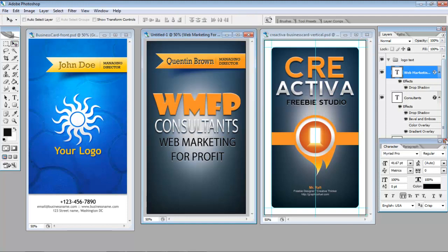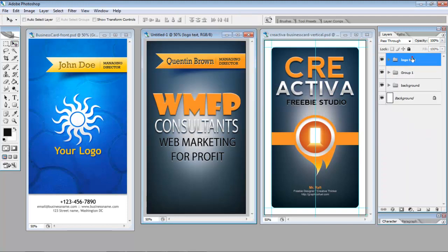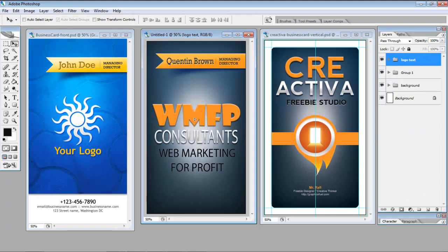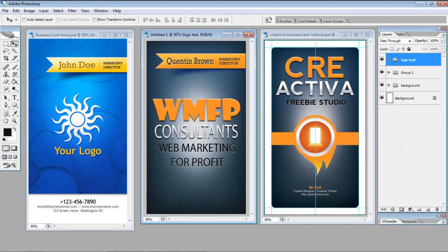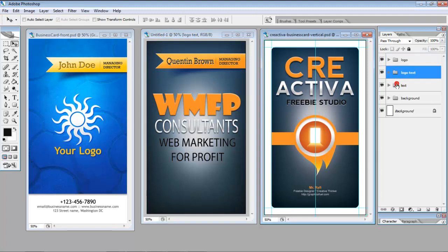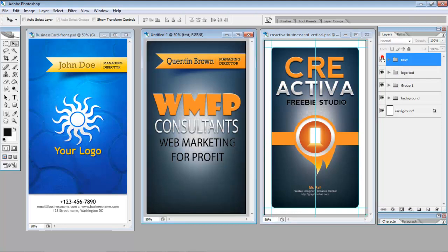So we can close this now. And so if we want to move that whole text, we just click on the group that we've created. Now we want to bring over our text here. So I'm going to use the text out of this one as well.